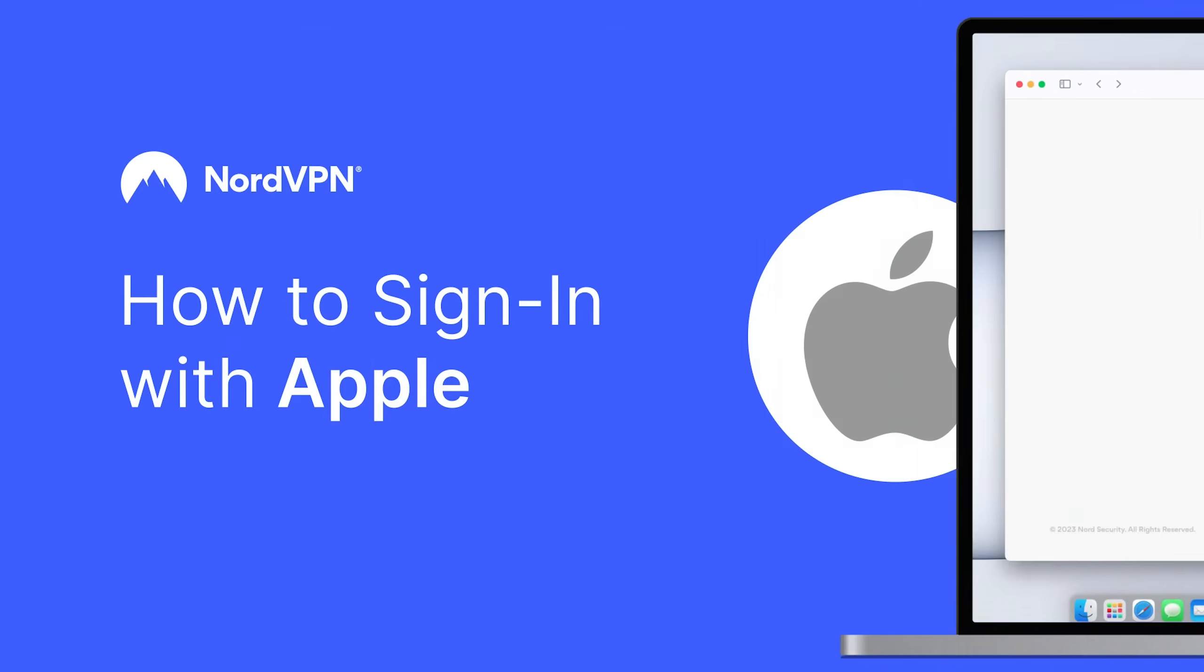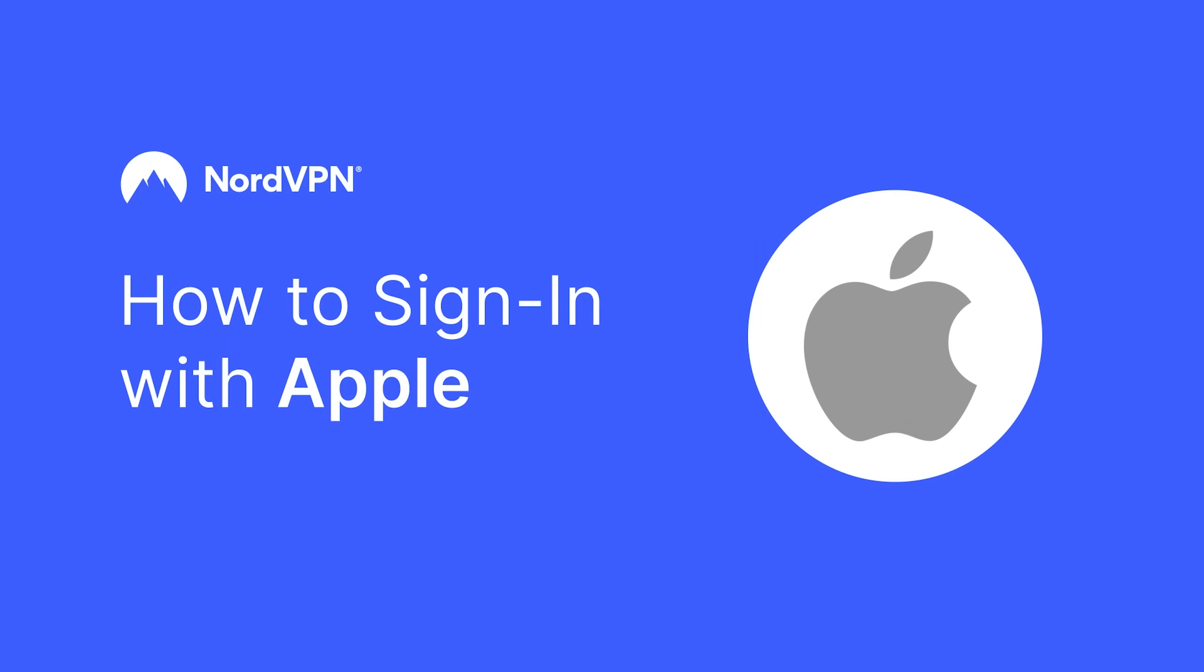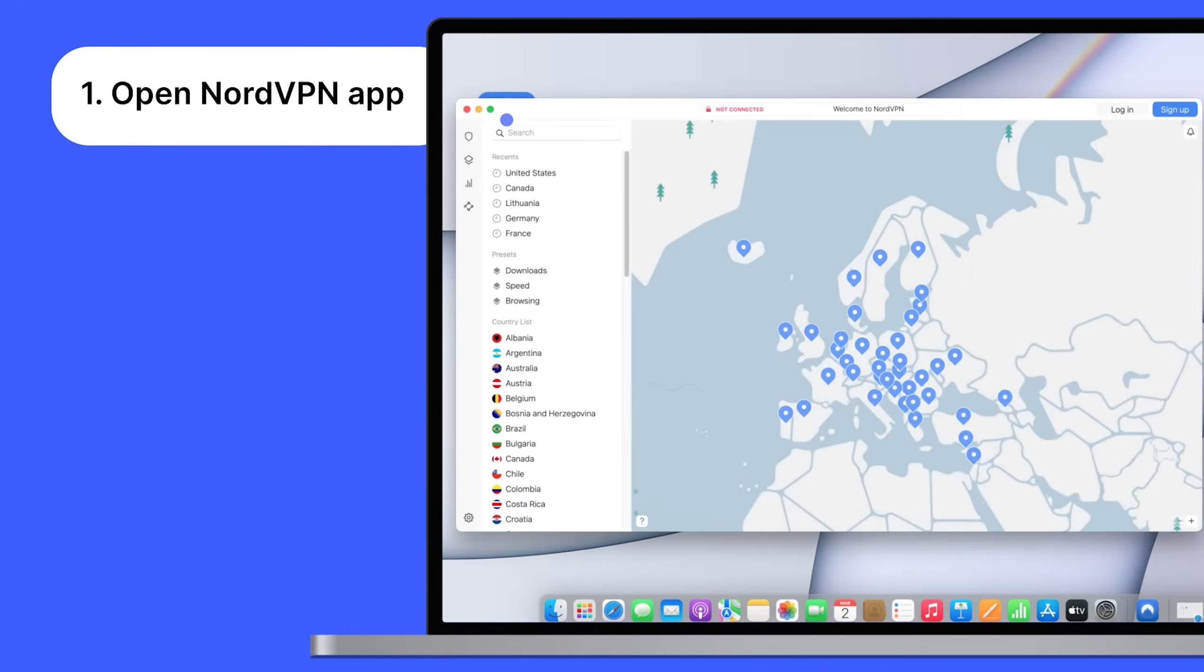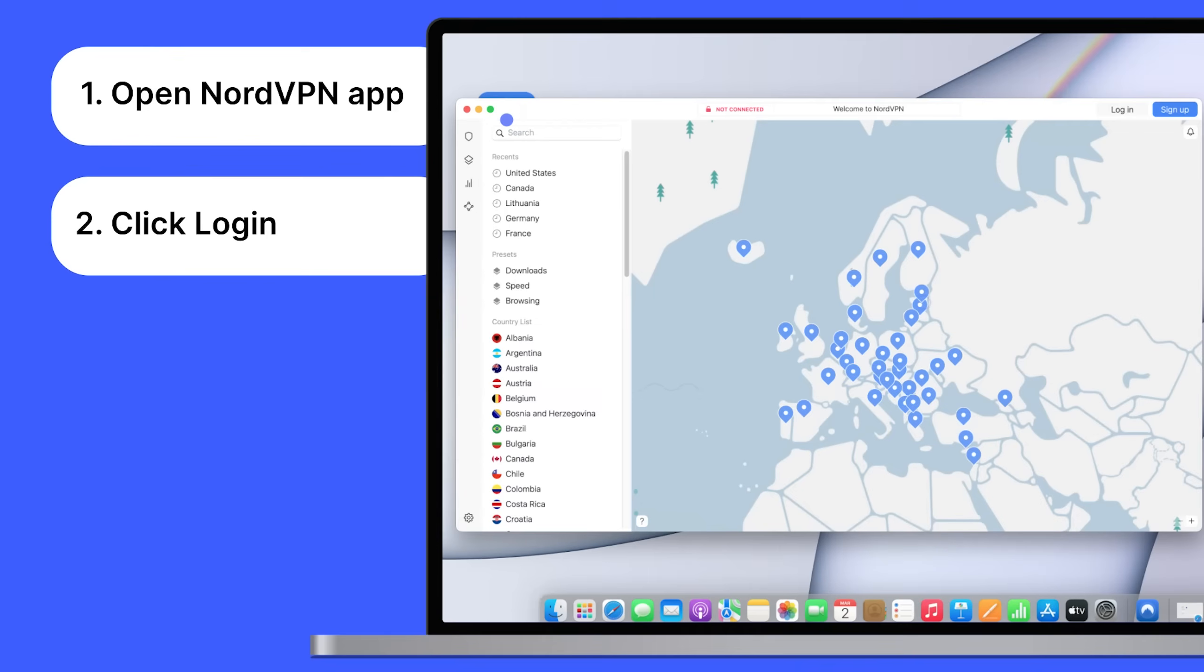If you're an Apple user, open the NordVPN app on your Apple device. Click Log In.